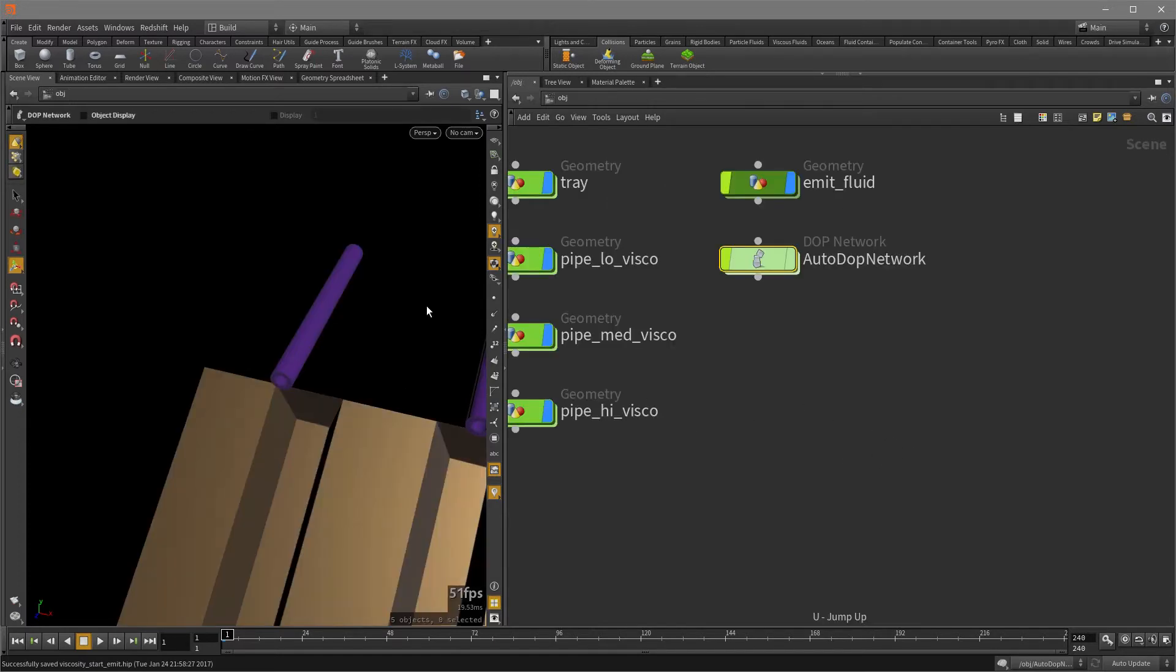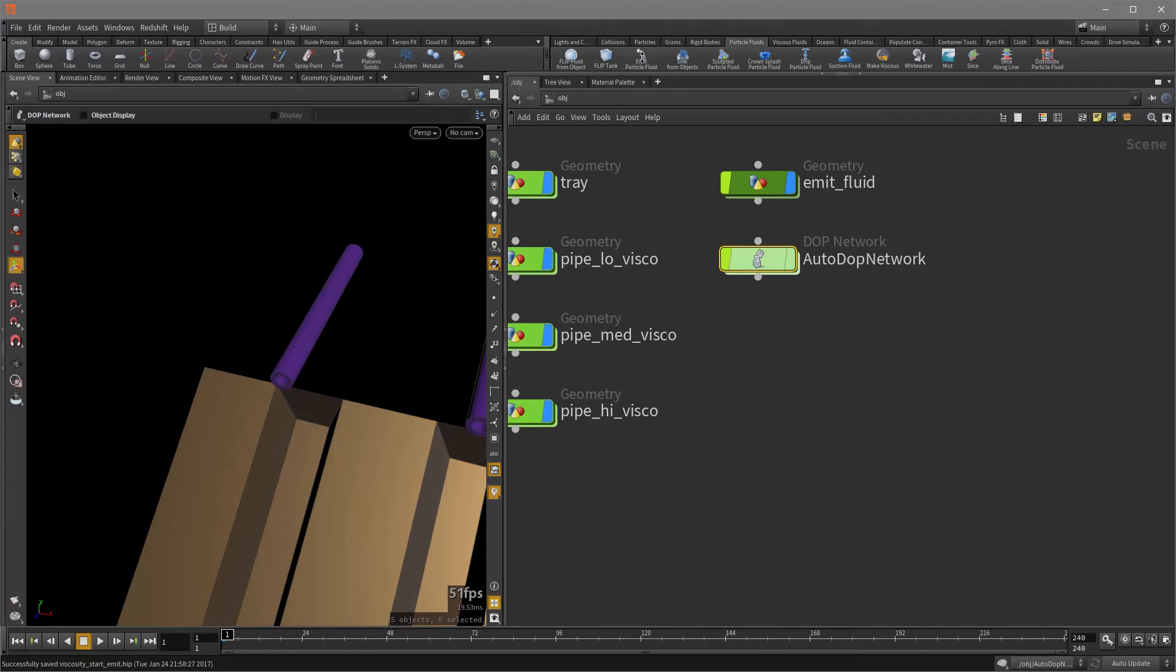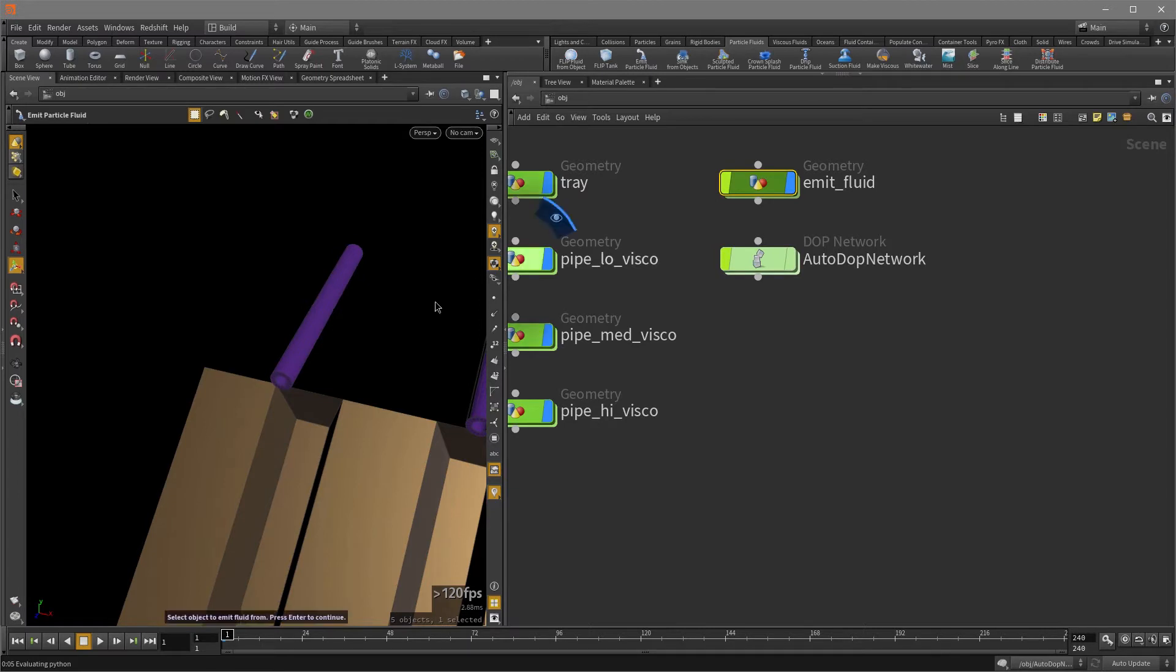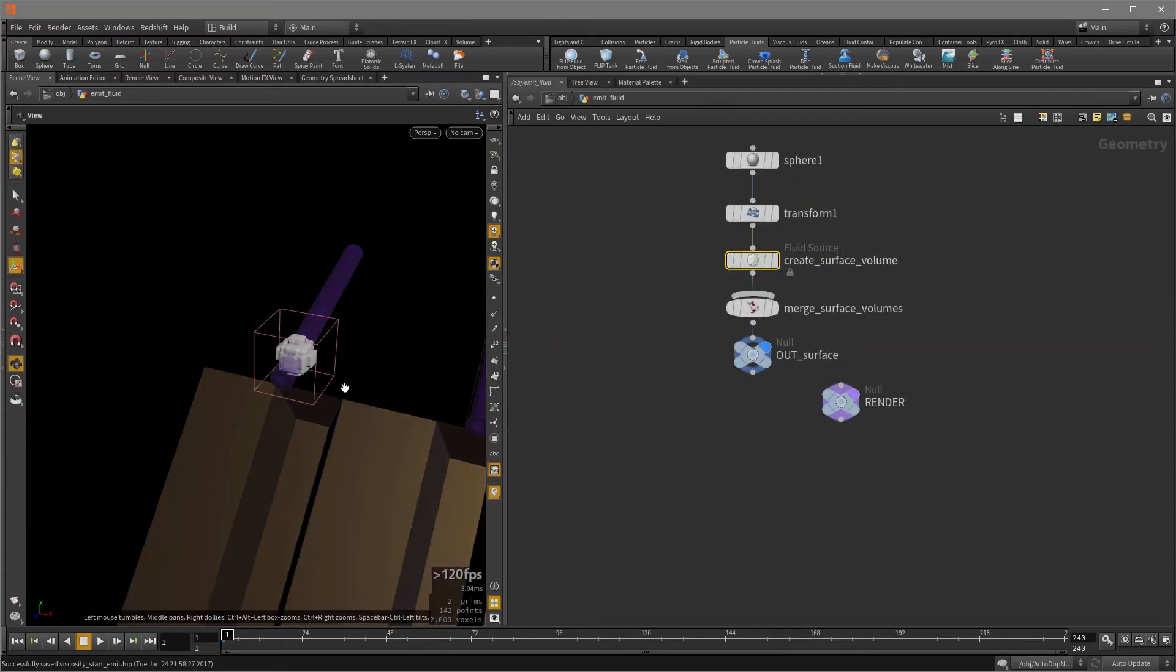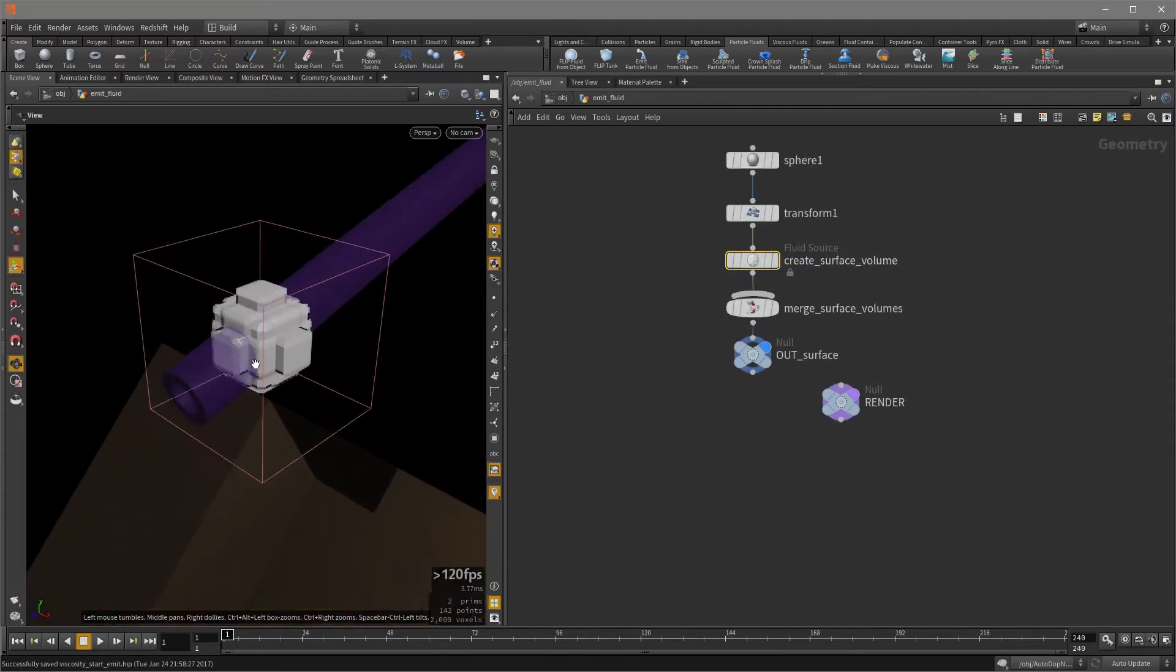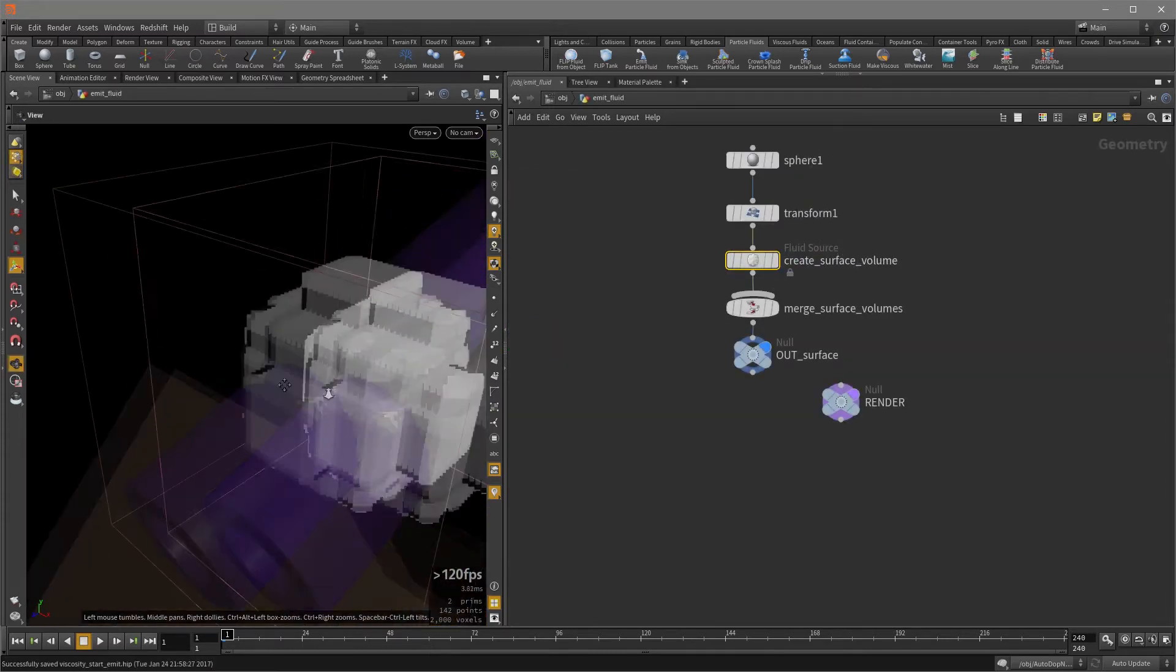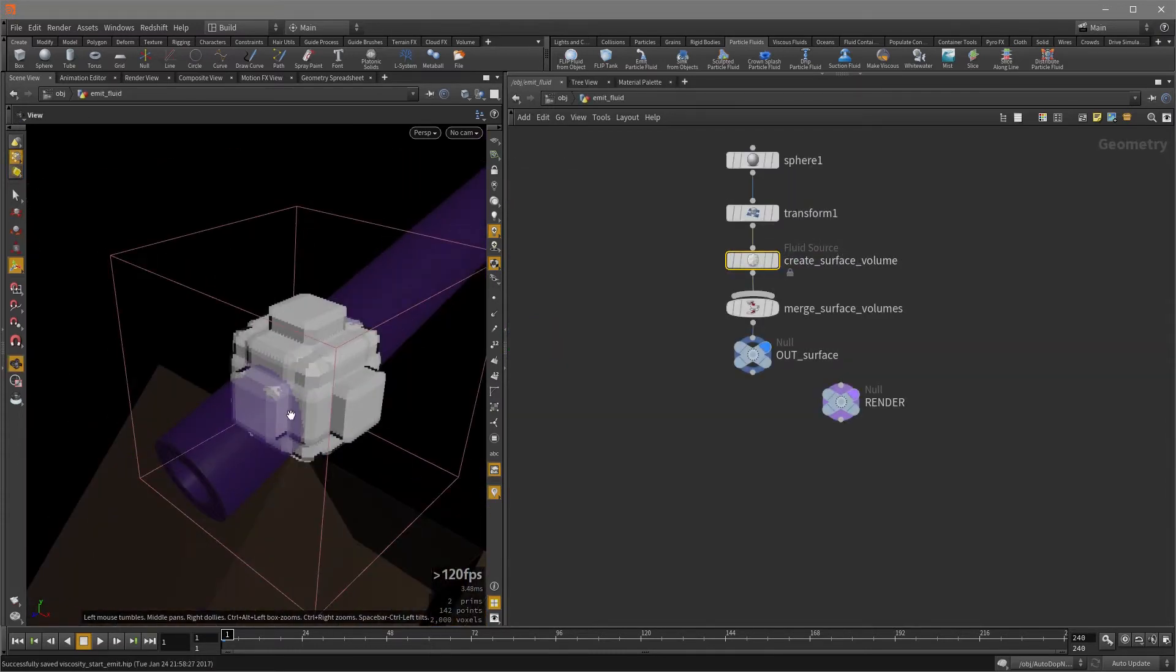And now we're going to set that little sphere to emit the particles. So click on the particle fluids tab and then click on emit particle fluid. And it's going to be hard to find that sphere in there. So I'm just going to select in here and then hit the enter key. And I have no fluid object to emit into. So I'm going to hit the enter key again.